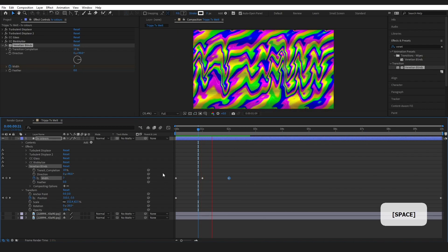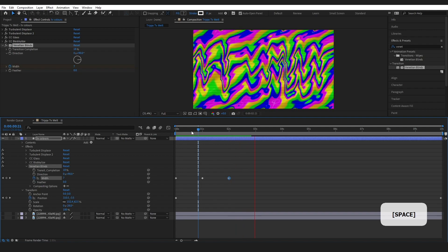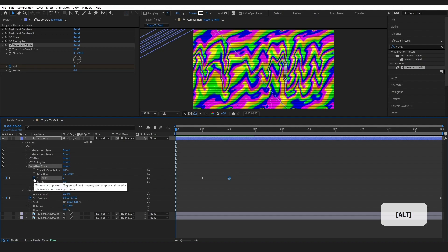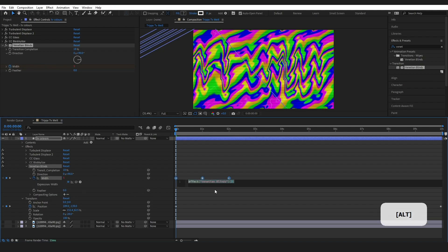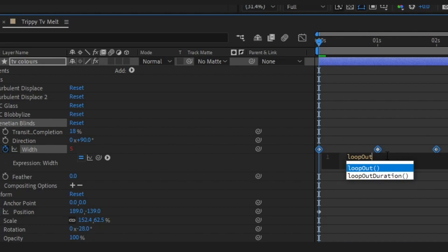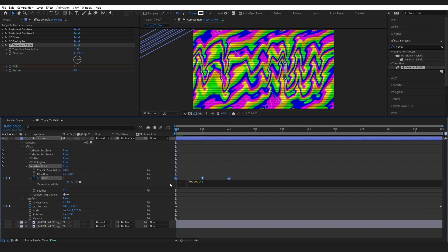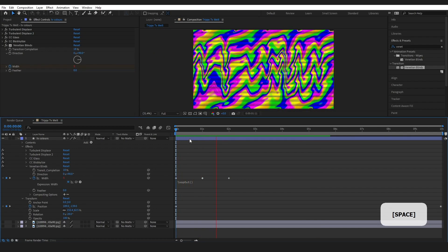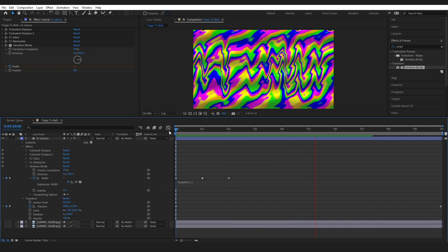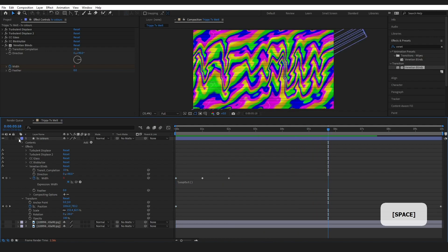The problem is the animation just stops at the end. To fix this, hold Alt and click the stopwatch, then in the expression box type loopOut() — that's the expression we want. Now when I press play it just carries on looping throughout the composition.